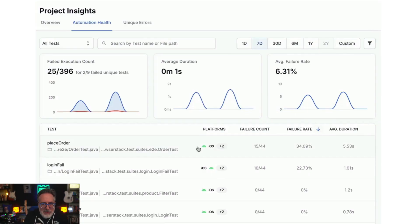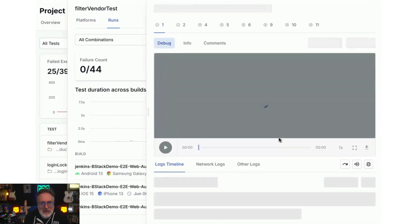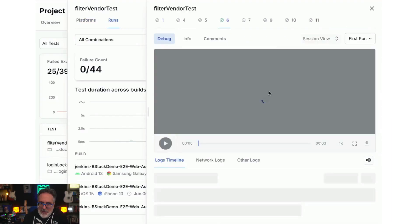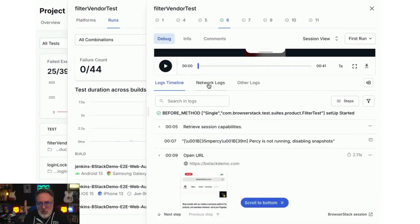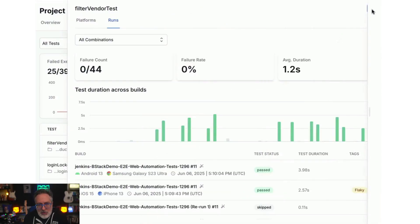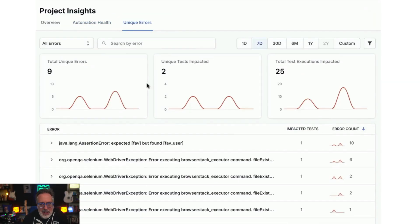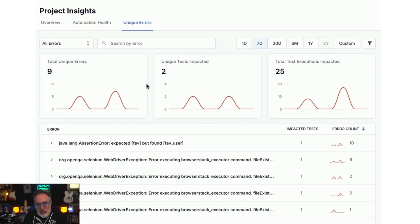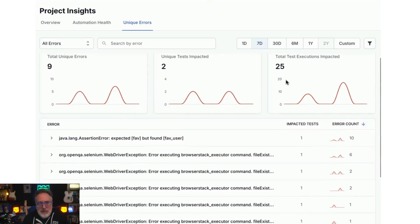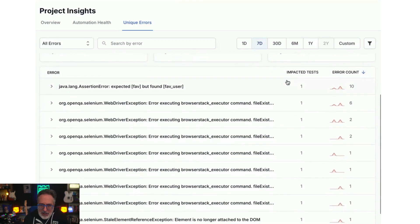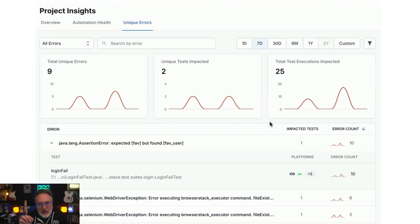Next, you can see a detailed list of tests. Clicking on any test provides a timeline view. You can select a particular execution and view the recorded execution, helping you investigate issues precisely. The unique error tab helps you analyze the types of errors that are most frequently occurring across your tests. Both of these features, automation health and unique errors, are extremely helpful for debugging and root cause analysis as they eliminate the need to manually check each failed test, saving you a bunch of time.